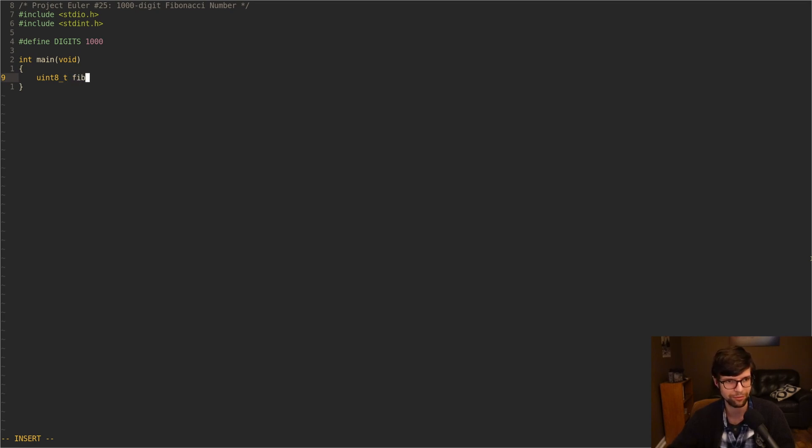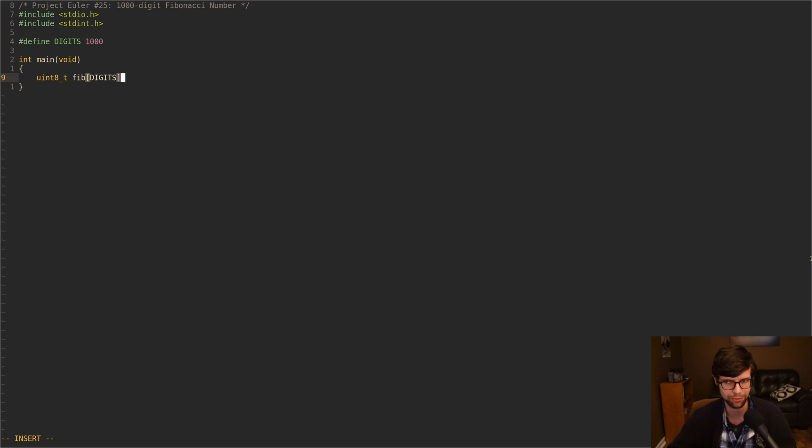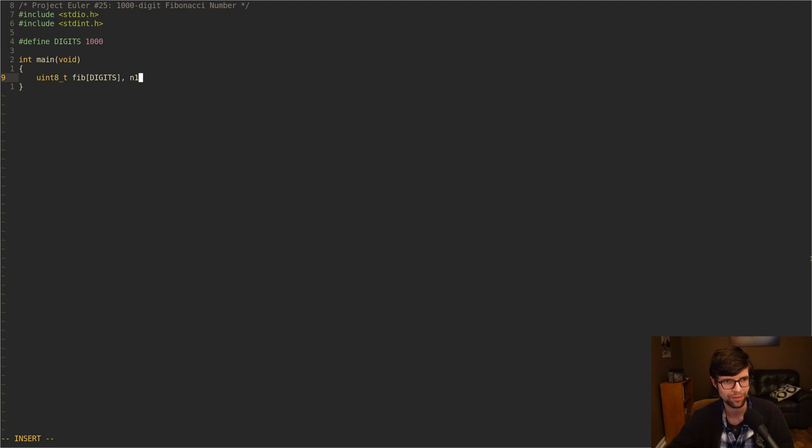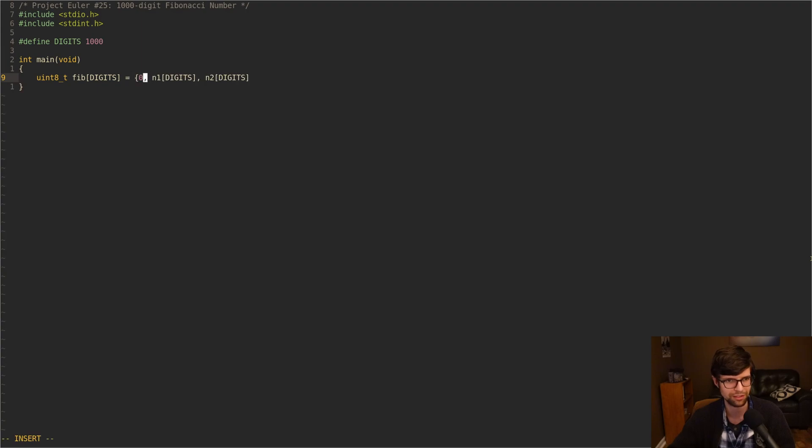I'm going to make these basically character length or unsigned 8-bit integers and call it Fib. It's going to be an array as big as our digits. But to calculate the current Fibonacci number, we need the previous two numbers in the Fibonacci sequence. So I'm also going to have N1, which will stand for N-1, and N2 for N-2. We'll have those be as big as digits as well.